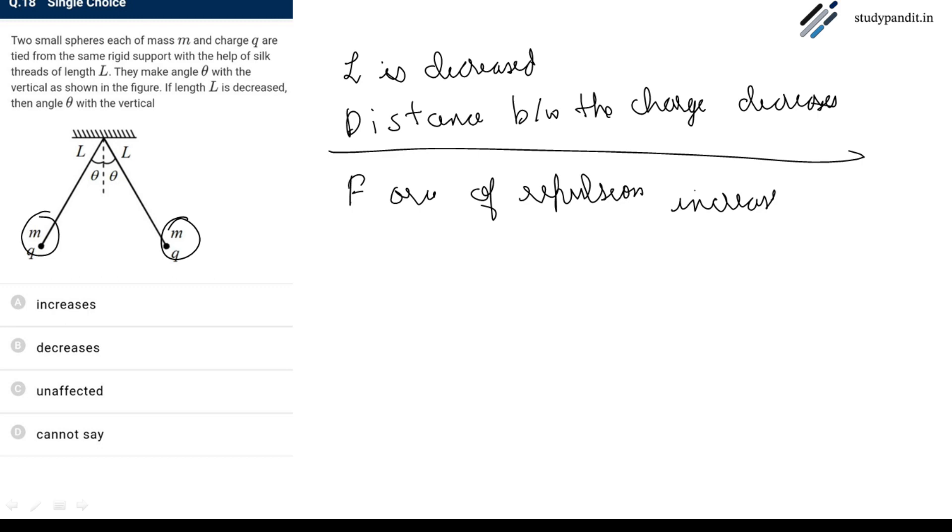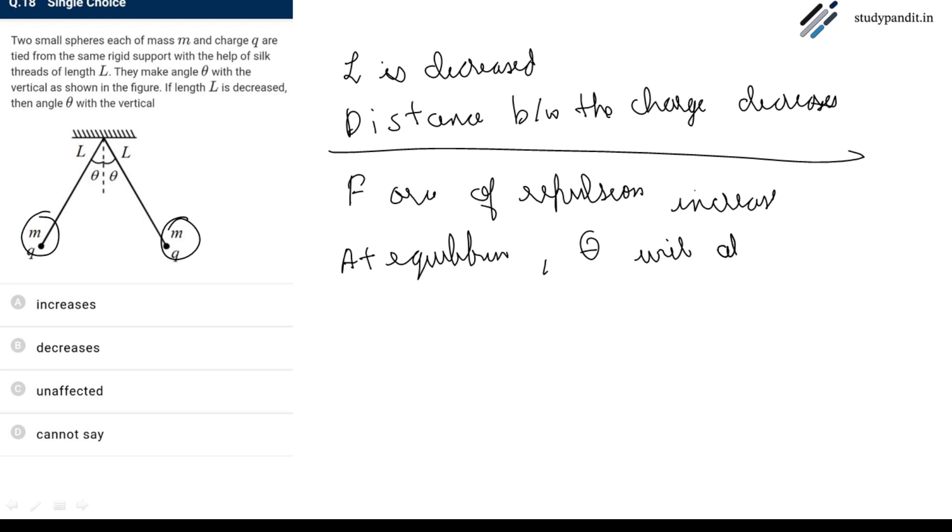And as a result of this, at equilibrium theta will also increase.